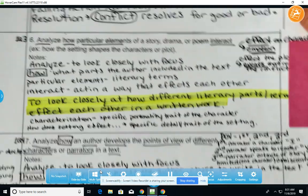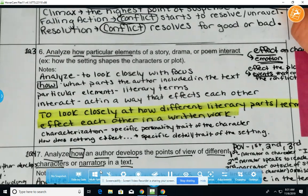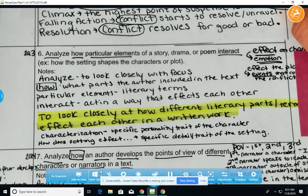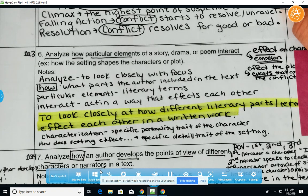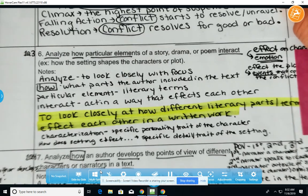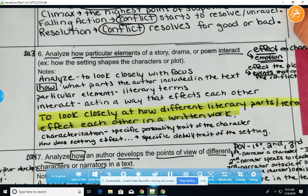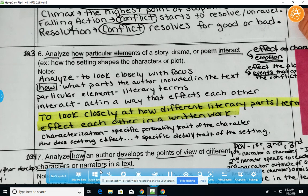You will be looking at learning target number six as well — how particular elements of the story interact with each other. You'll be looking at how the point of view interacts with the conflict. In fact, that's the first question that you're going to have to discuss within this piece.